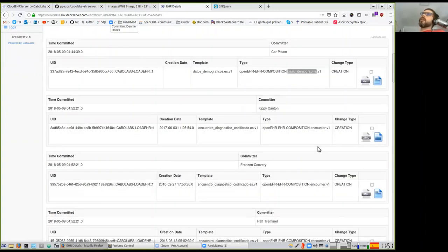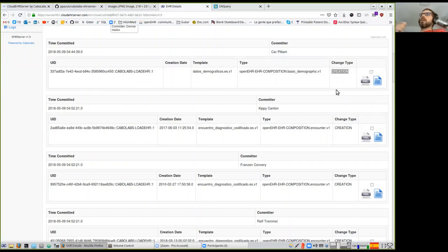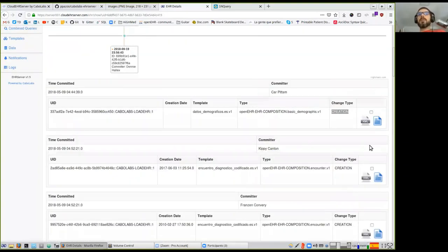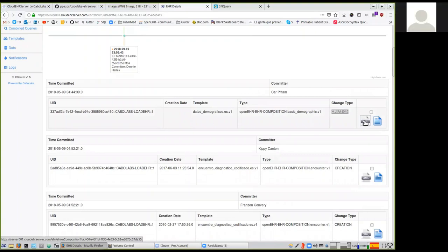The OpenEHR specification has a version control package, and the EHR server implements that. You can actually version different documents. You create a document and then commit a modification if there's missing information or errors. You can commit a new version of that document fixing those errors or completing the missing information. That is supported by OpenEHR and the EHR server. Here we have a view of the contents of the document.